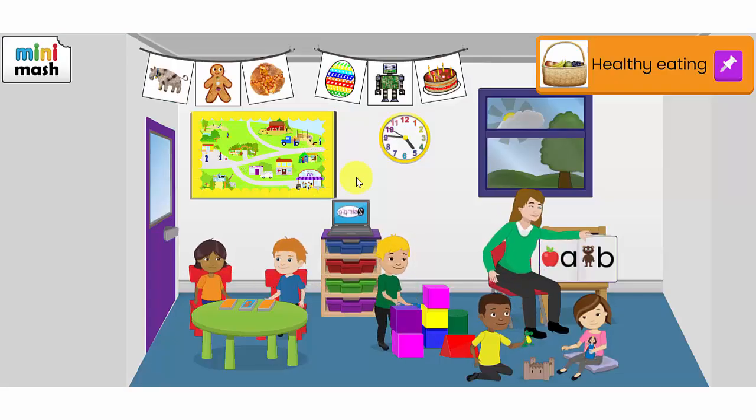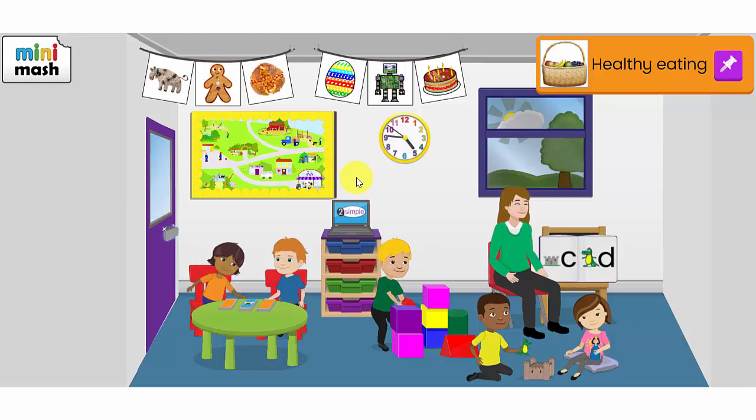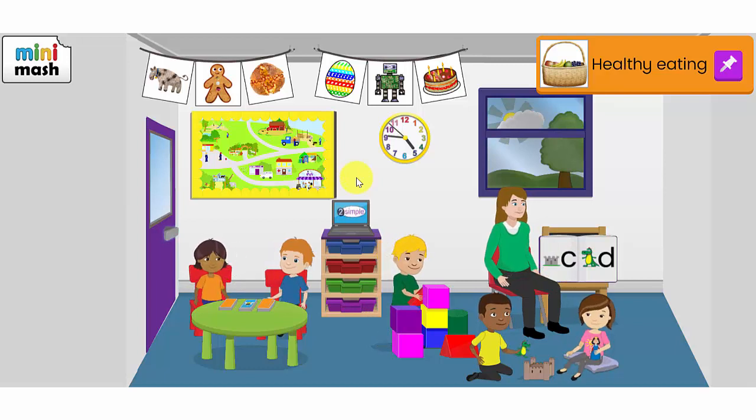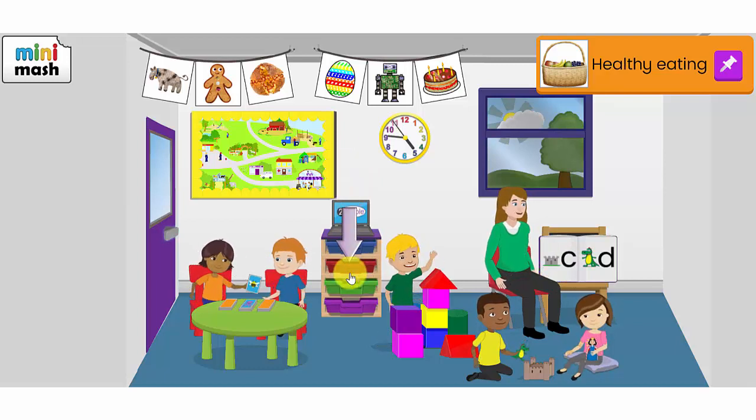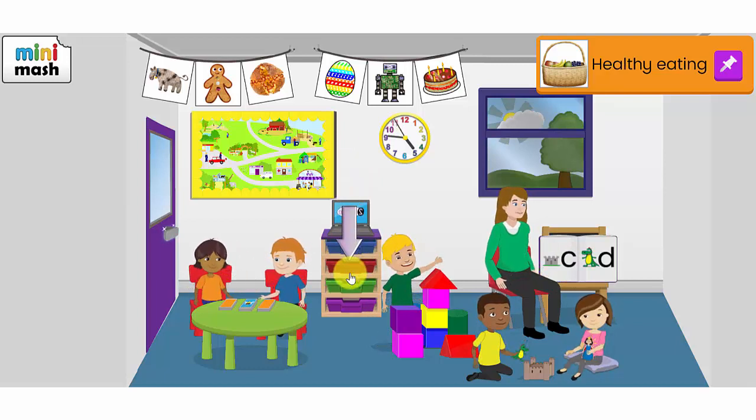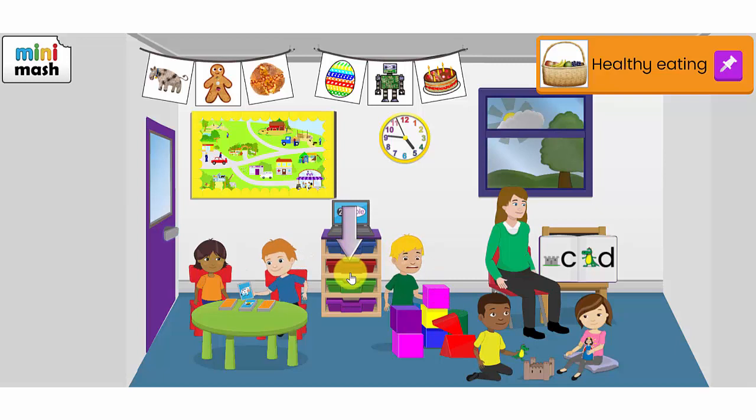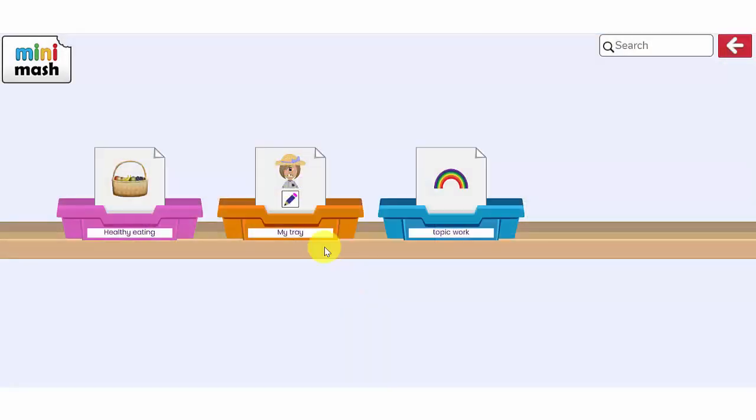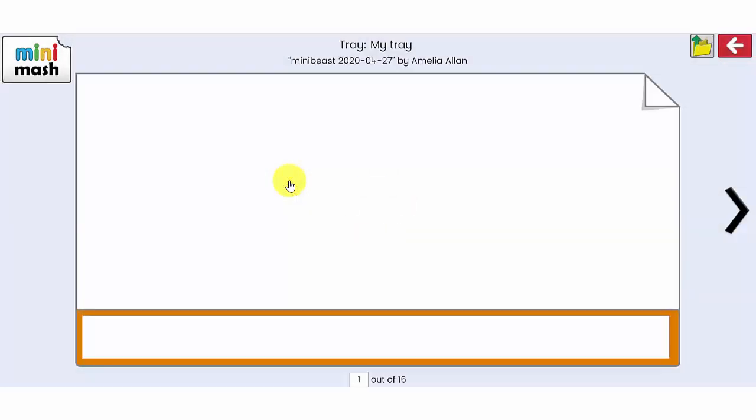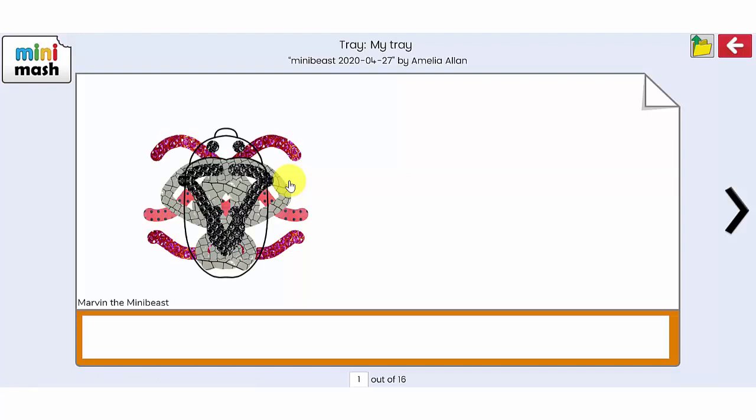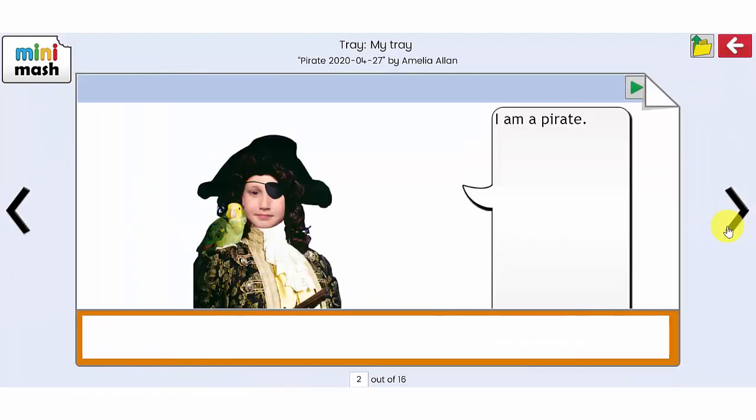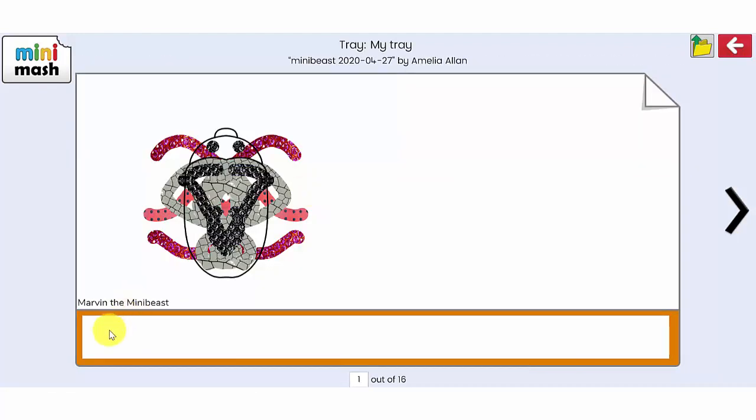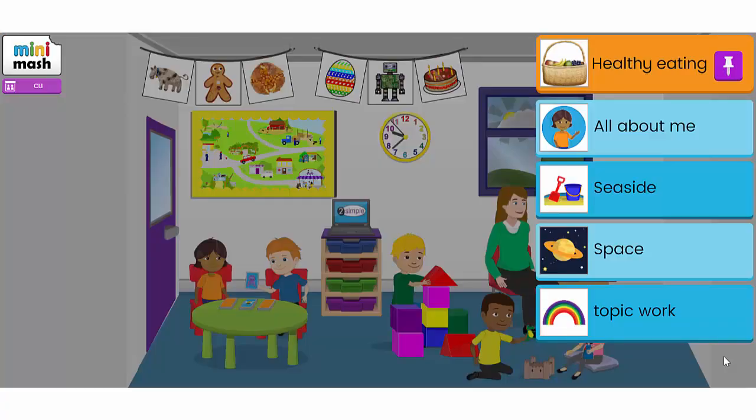If you want to see all of the work that your children have saved into their tray, you can go to the trays area here inside the classroom, click on your child's tray and you'll see all of the work that your children have saved. If your class teacher has added a comment to the piece of work it will appear at the bottom here in the comments section.